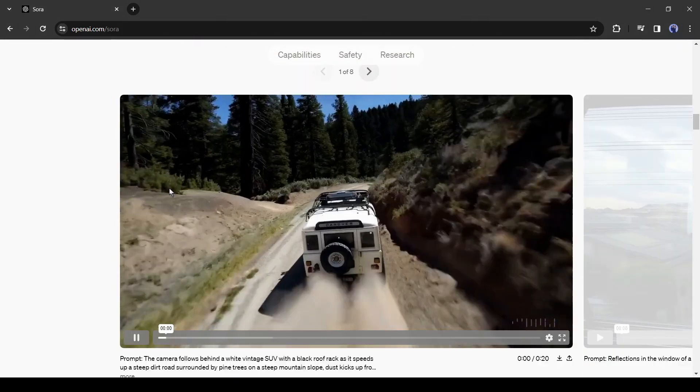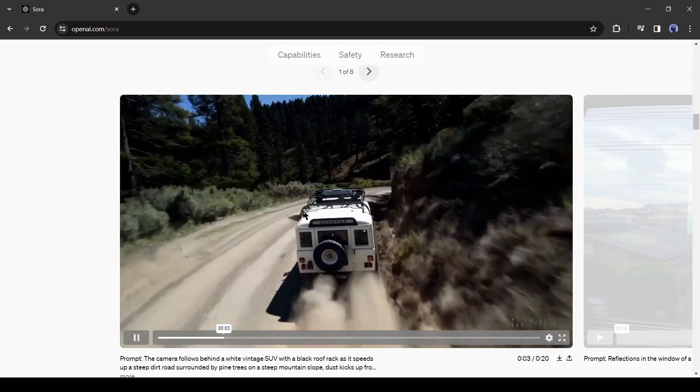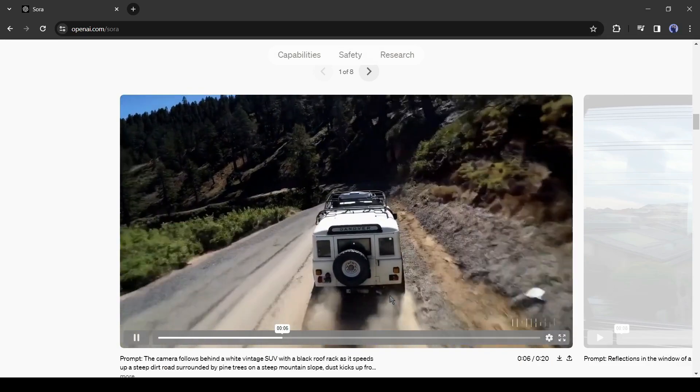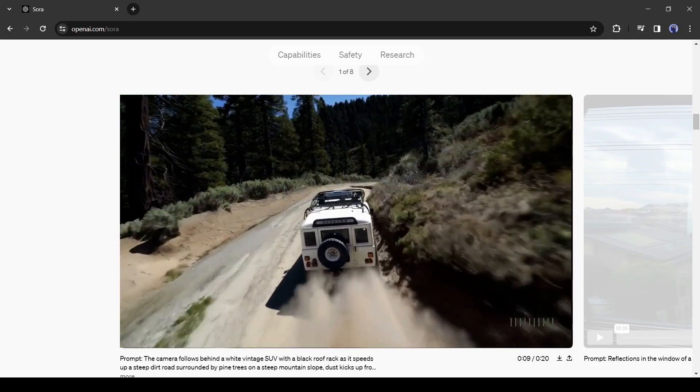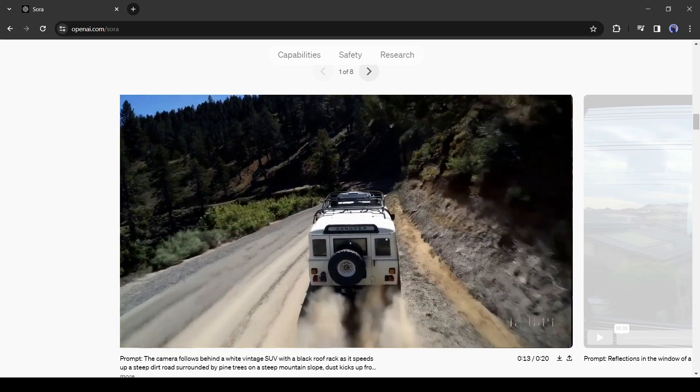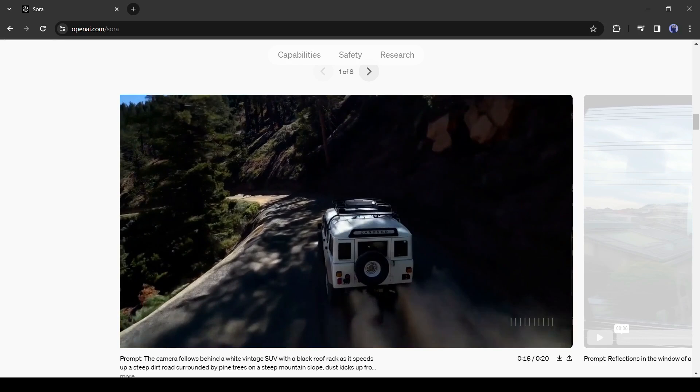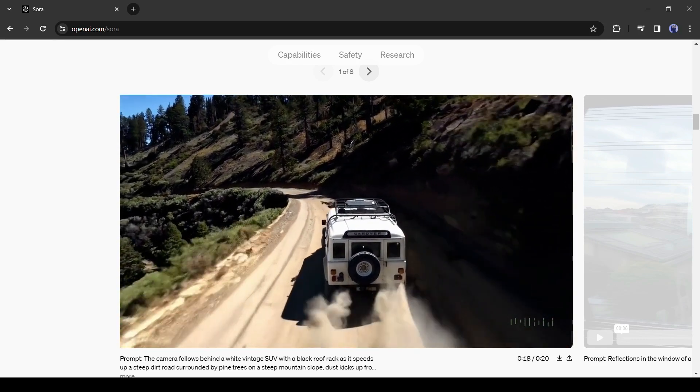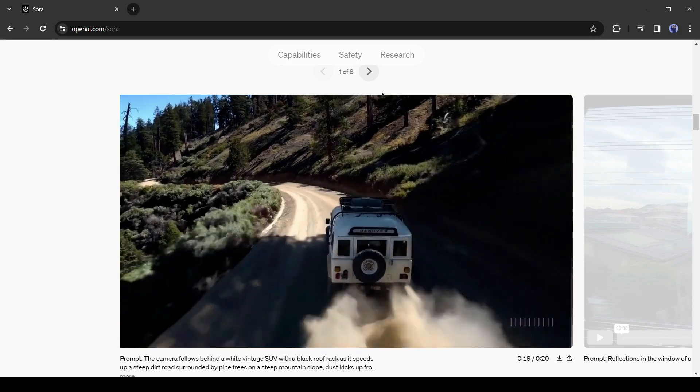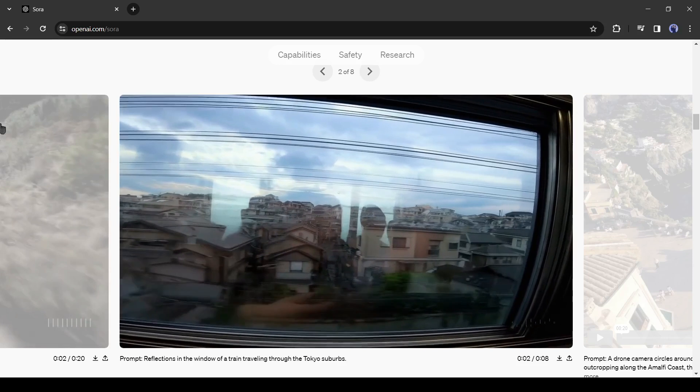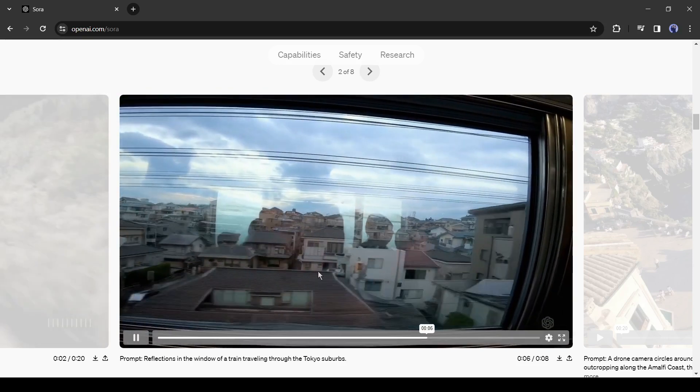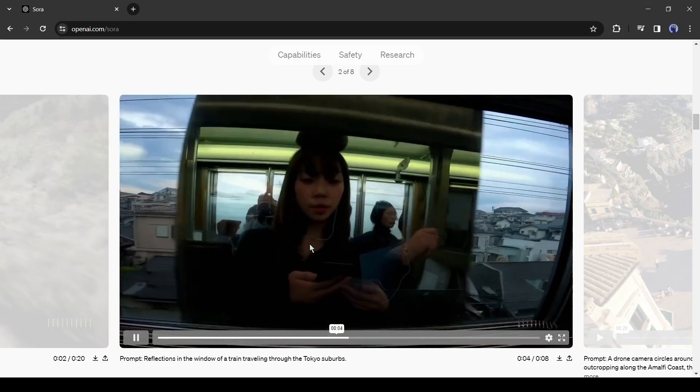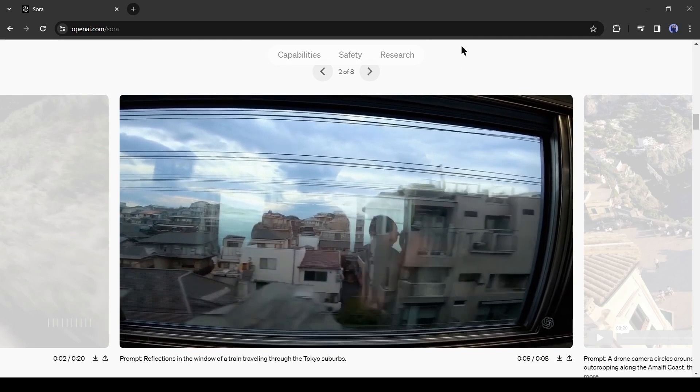The model understands not only what the user is asked for in the prompt, but also how those things exist in the physical world. This is an example. It's a video generated with Sora AI. The scene describes the camera following behind a white vintage SUV with a black roof rack as it speeds up a steep dirt road surrounded by pine trees on a steep mountain slope. You can see dust kick up from its tires to make it more realistic. Now look at this video, it's a scene of reflections in the window of a train traveling through the Tokyo suburbs. Yes, this seamless and complex video is generated with Sora. Here you can see the reflection. How seamless it is.